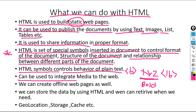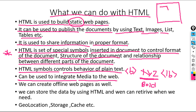HTML can be used to integrate media to the web. With the help of HTML we can integrate images, audio, video, and files — these are media. For example, suppose in any web page you find one image and an option to play sound — this image and sound are media, and with the help of HTML we are integrating that media to the web.